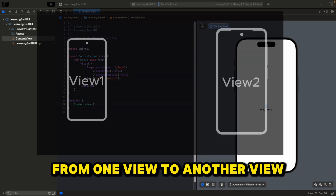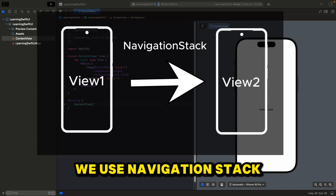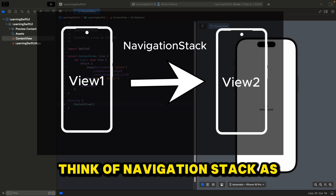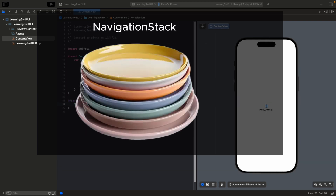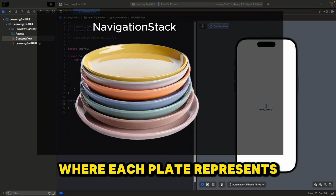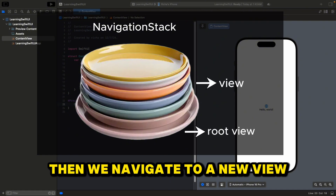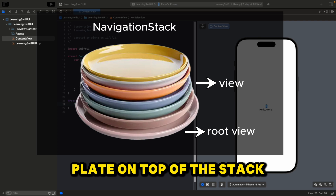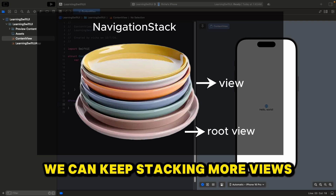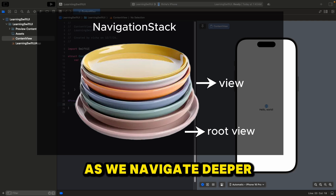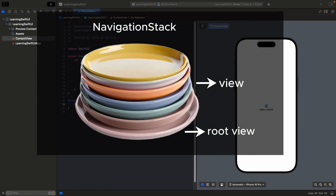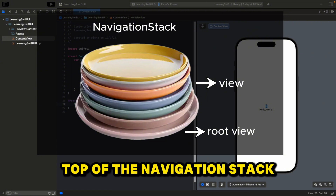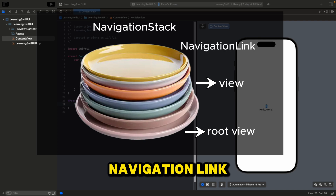In SwiftUI, to navigate from one view to another view, we use NavigationStack. Think of NavigationStack as a stack of plates, where each plate represents a view in our app. When we navigate to a new view, it's like adding a new plate on top of the stack. We can keep stacking more views as we navigate deeper into our application.